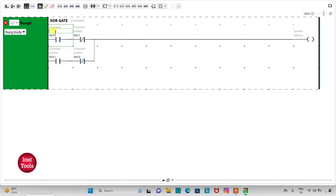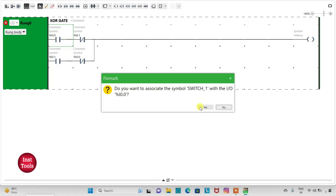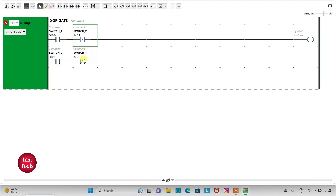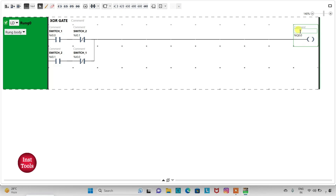Then I will assign this NORMALLY OPEN CONTACT as I0.1 and I0.0. I will add symbol SW1 to the NORMALLY OPEN CONTACT, and symbol SW2 to the NORMALLY CLOSED CONTACT. Here SW2 is NORMALLY OPEN CONTACT and SW1 is NORMALLY CLOSED CONTACT — these are in parallel. SW1 and SW2 are in series in one branch, and SW2 and SW1 are in series in the parallel branch. Now I will assign address Q0.0 to the coil with symbol LED.